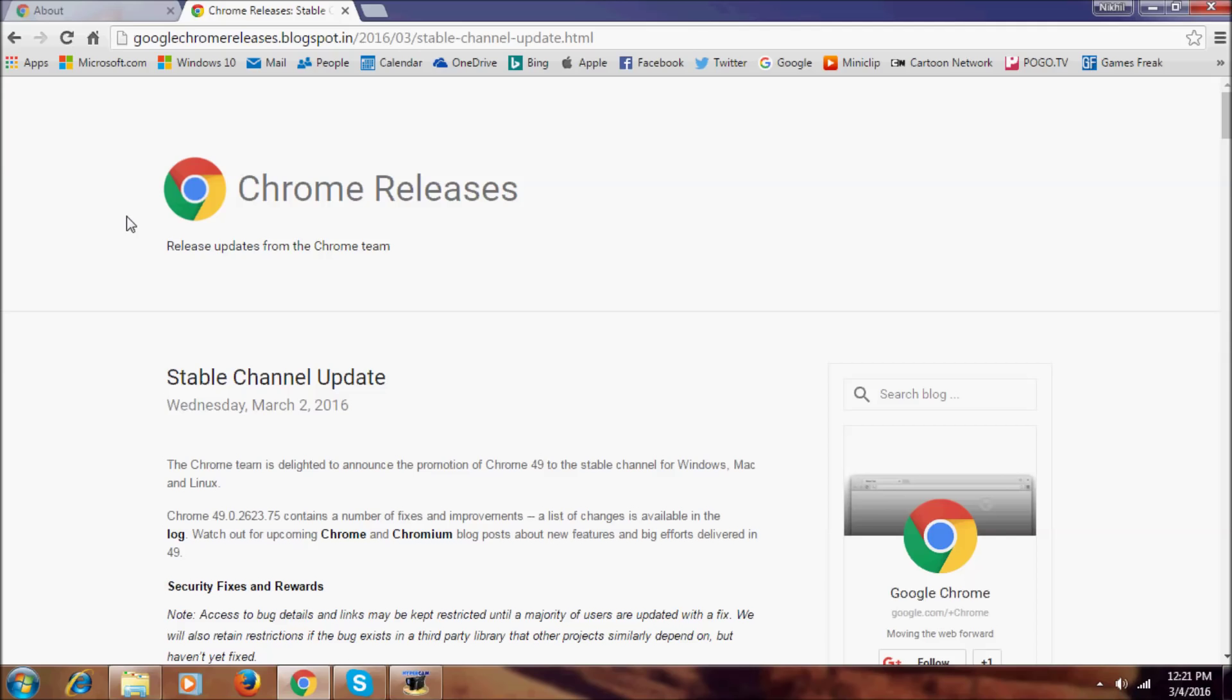So there's only one big change, that is the smooth scrolling. Except that, there are bug fixes. That's it for now guys.